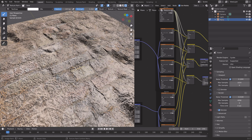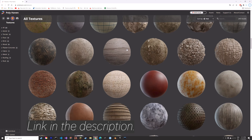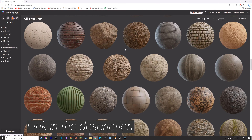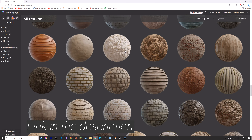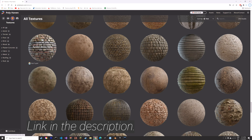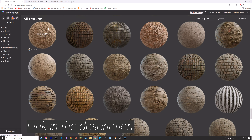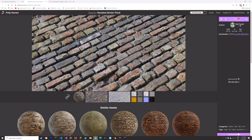If you don't have a texture already, you can download many free textures using the link in the description. There's no sign-up and they're all copyright free.